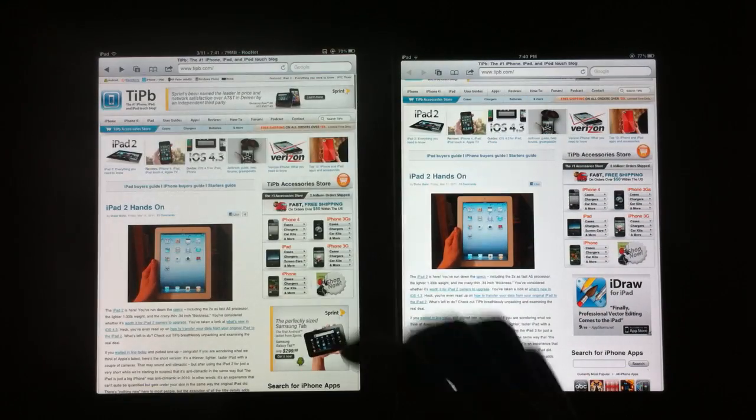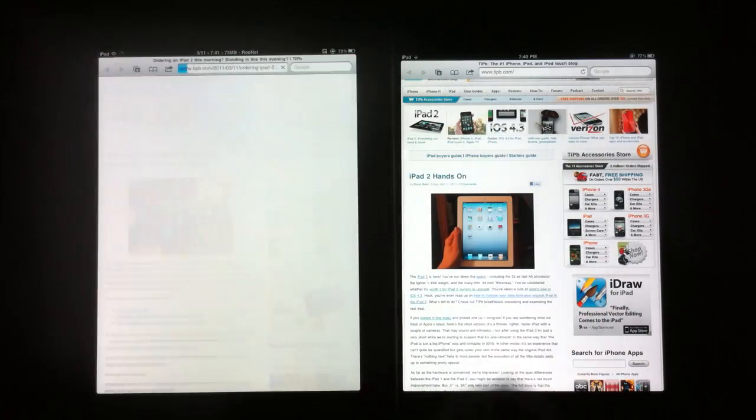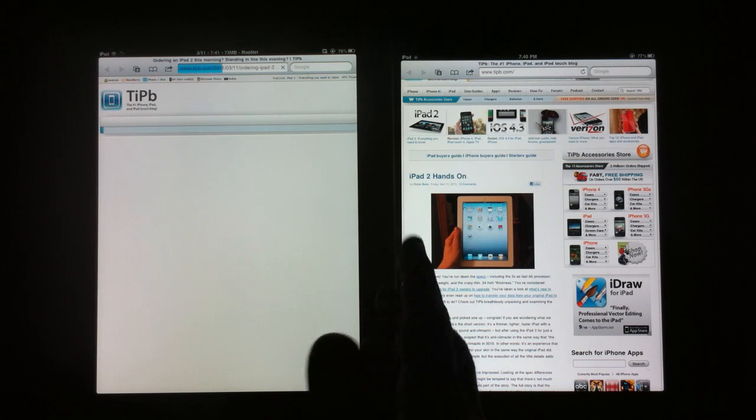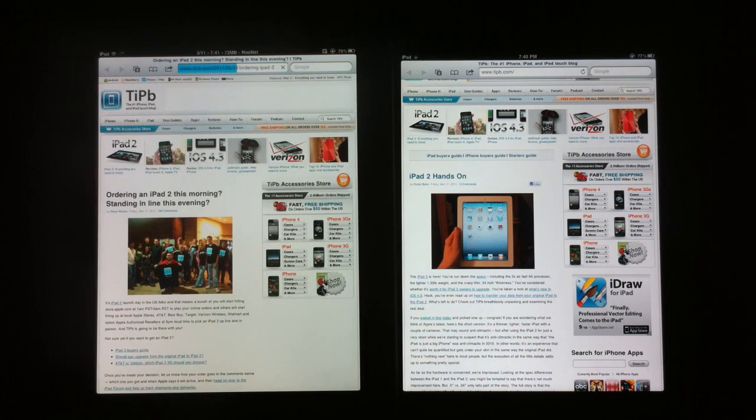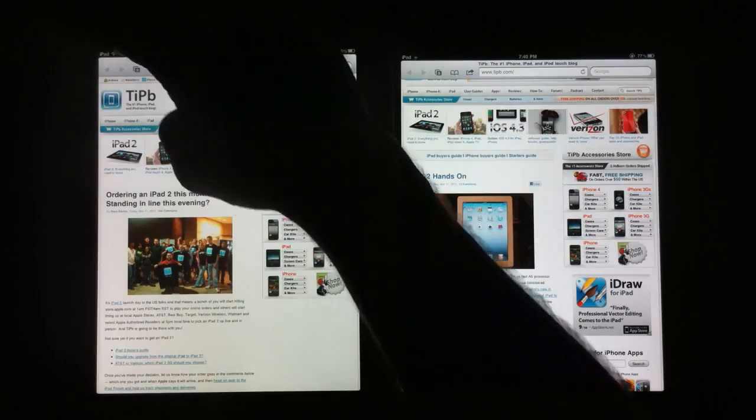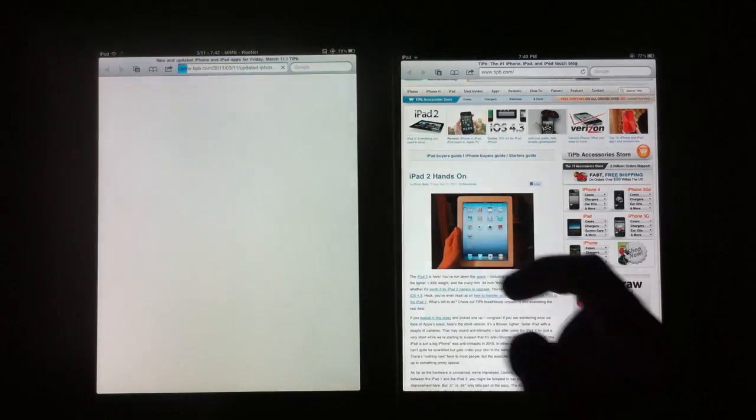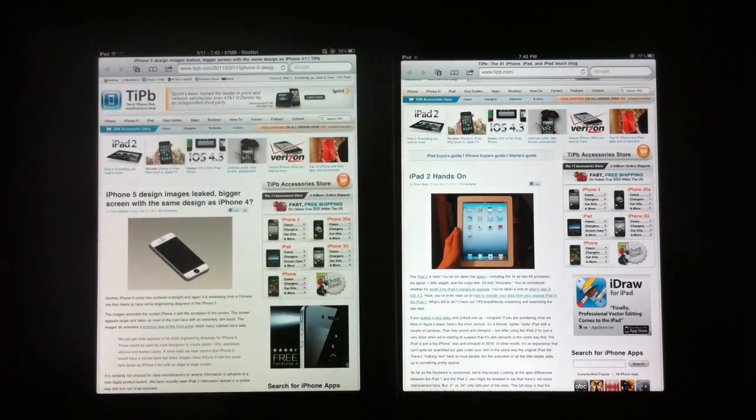Now with the iPad, the first iPad, you load another tab and it seems to again refresh the entire page.